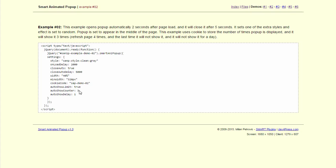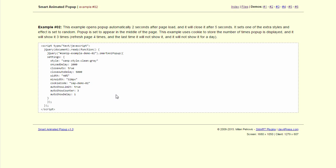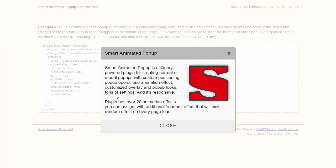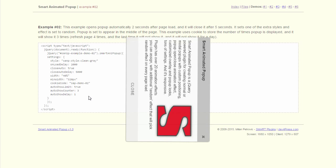After the popup is displayed to the same user 3 times, it will be hidden for the next day. So if a user visits the page again after the first 3 times, they will not see the popup again until the next day. So let's open it again. This is the second time.